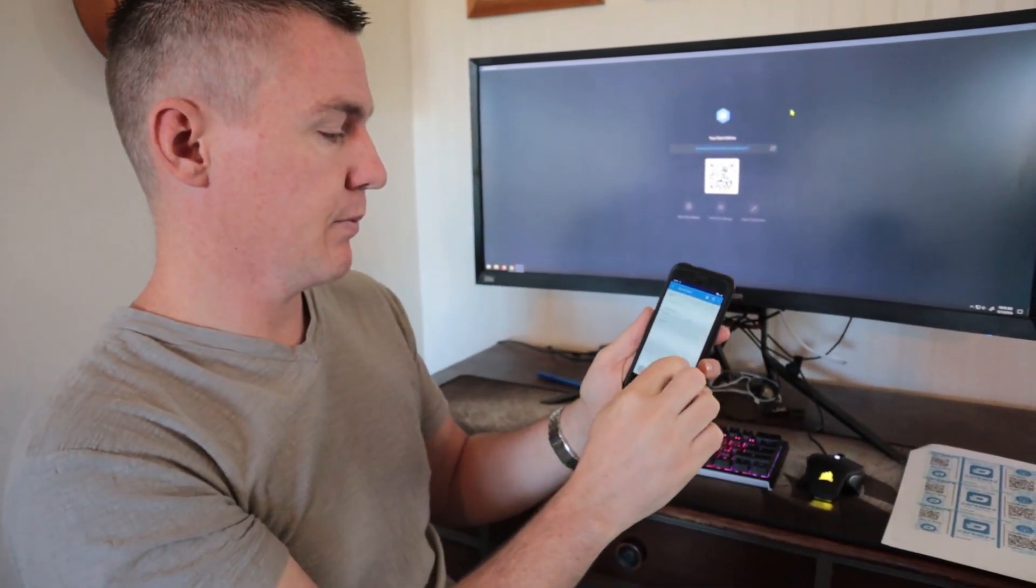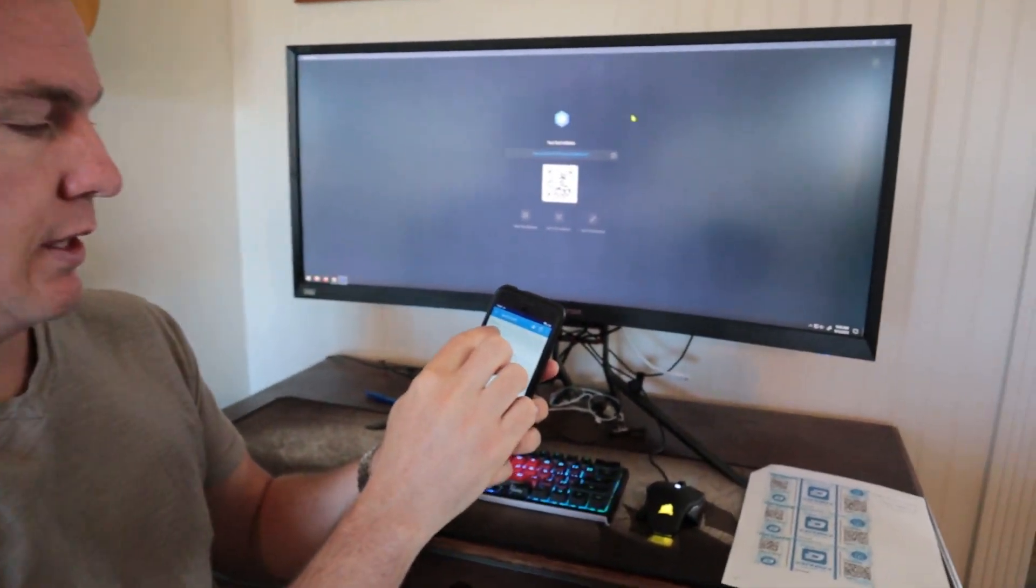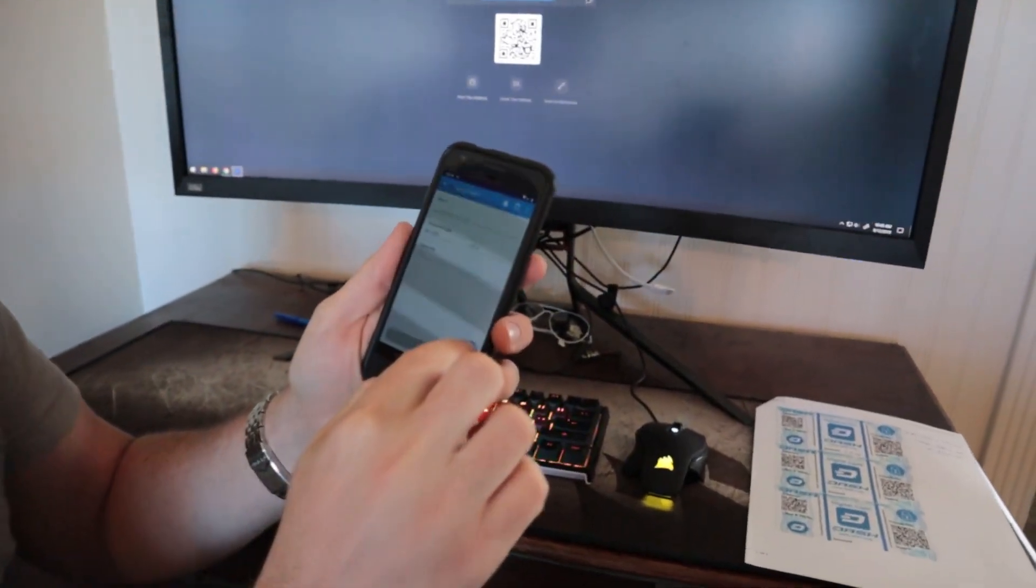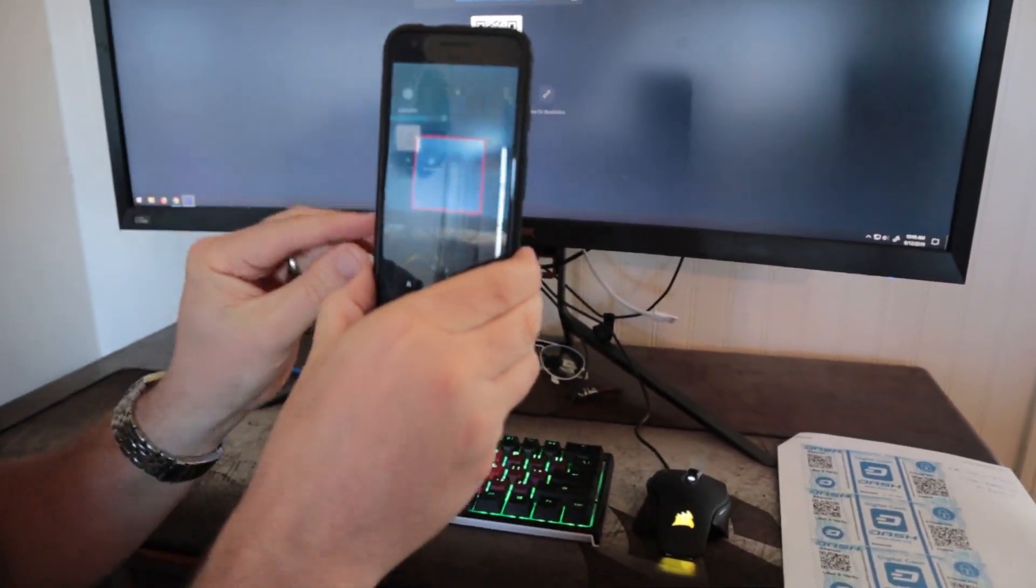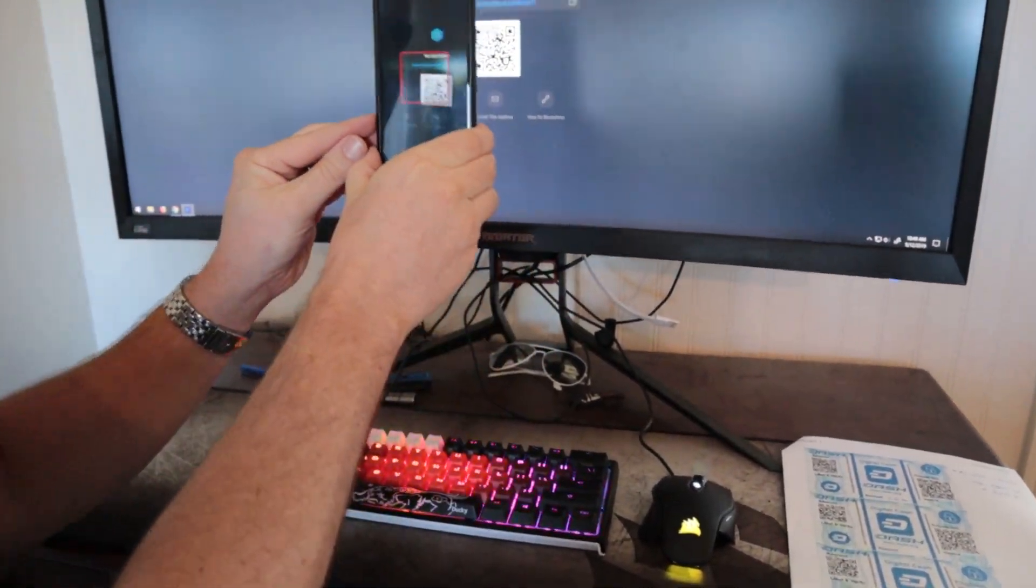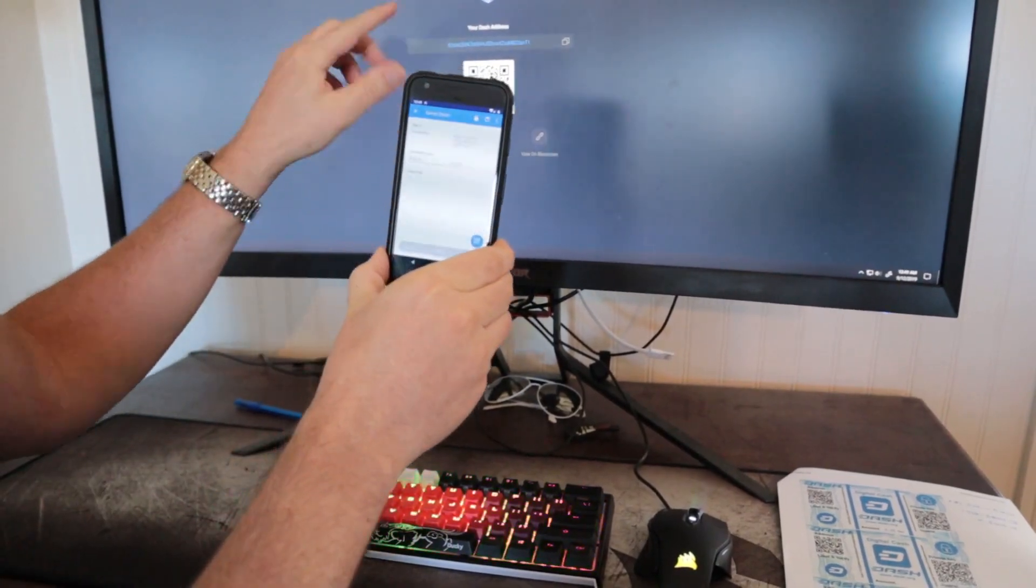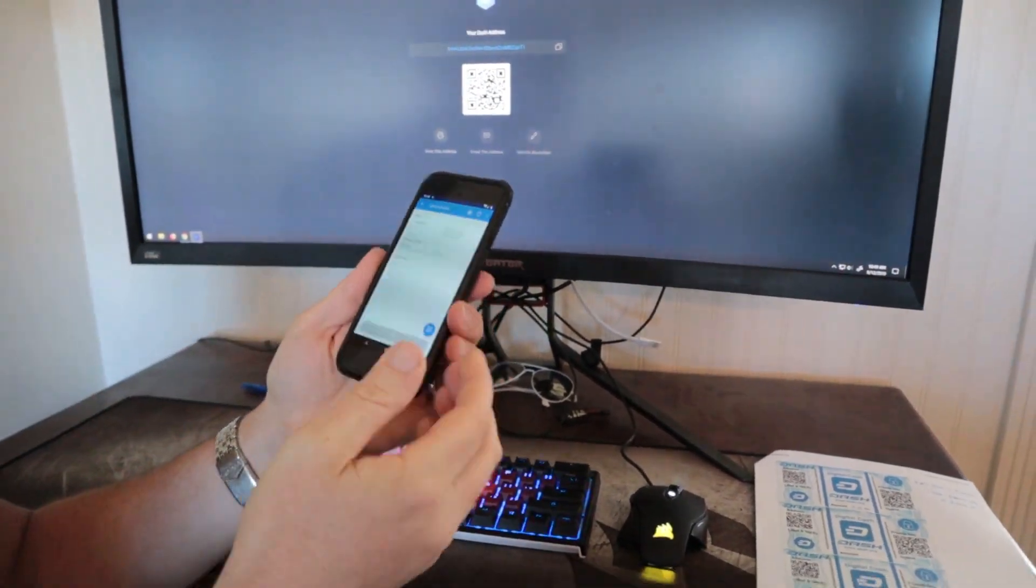So I'm just going to click this button here. And again, this scanner will come up. But this time, I'll just scan the receiving address on my computer.